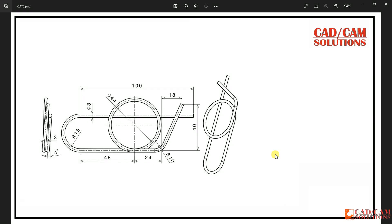Hello friends, in this lecture we will create this coil with the help of curve in NX. First of all, I will start with this Helix, then I will create the rest of the curve, and later we will use the tube command.